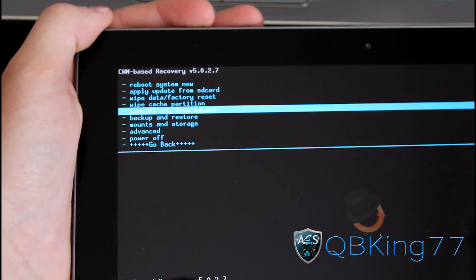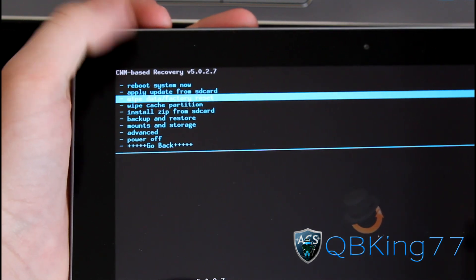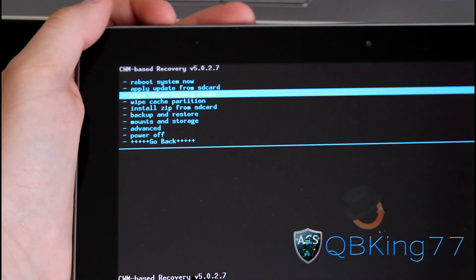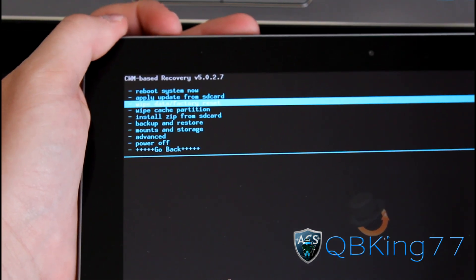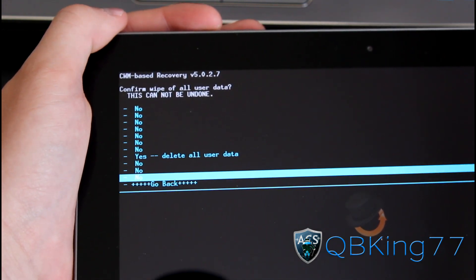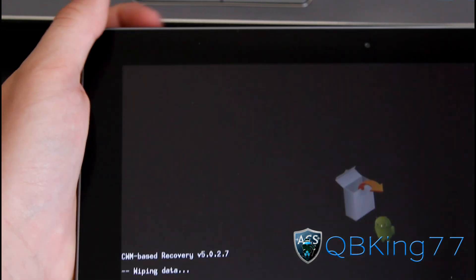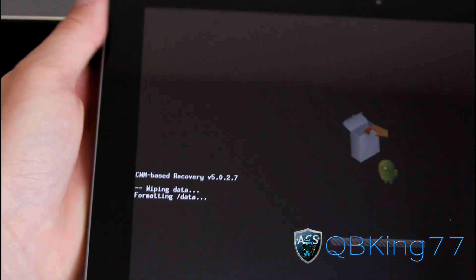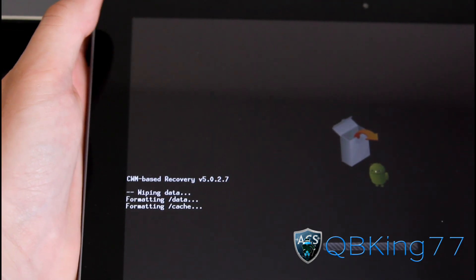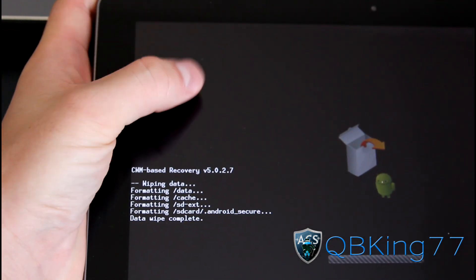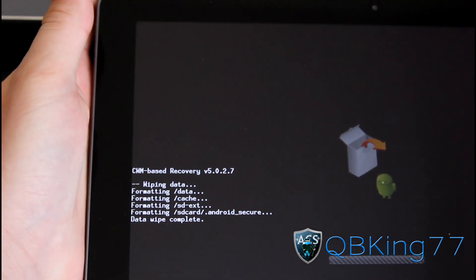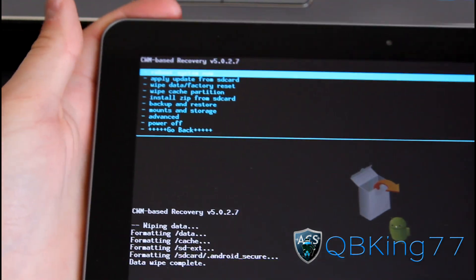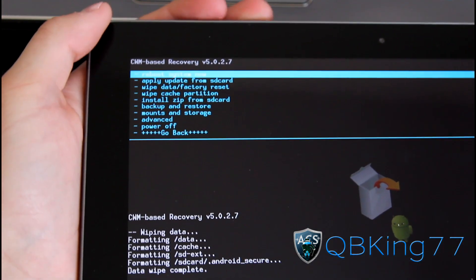Once you're done with your backup and you have both files on there, go to Wipe Data, Factory Reset. This will wipe everything, so make sure that you have everything backed up that you do need backed up. Then go ahead and hit Yes, Delete All User Data. It's going to format everything. It will not format your internal storage though, so if you have pictures and such on there, you don't have to worry.